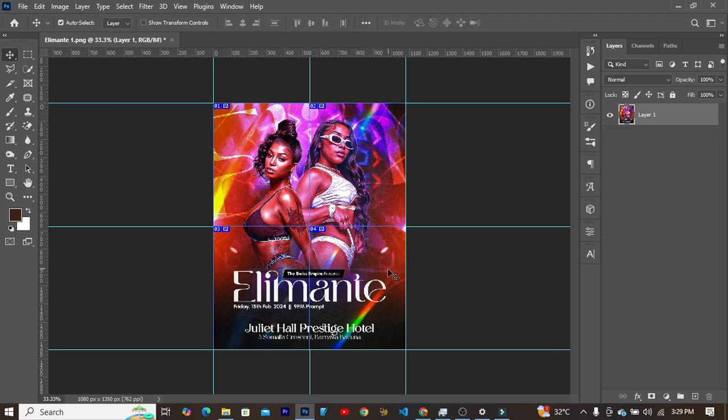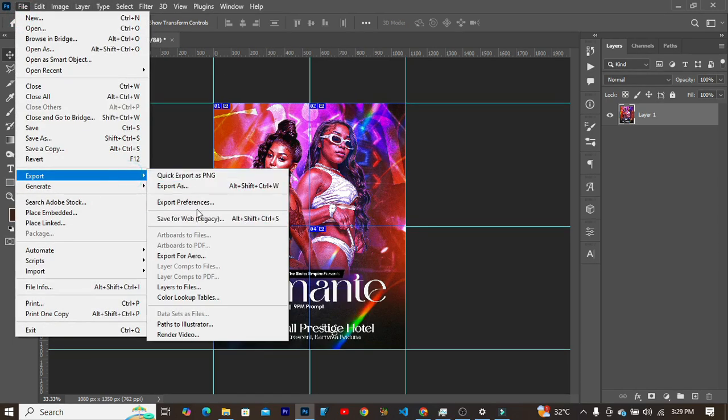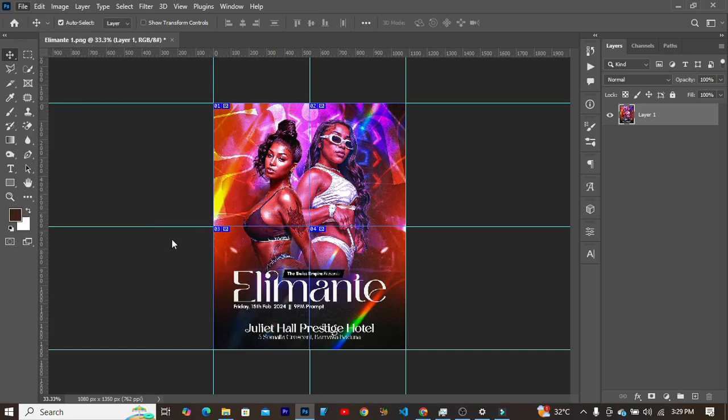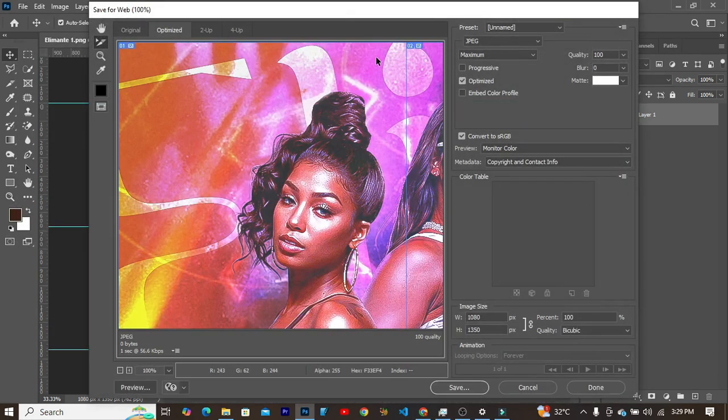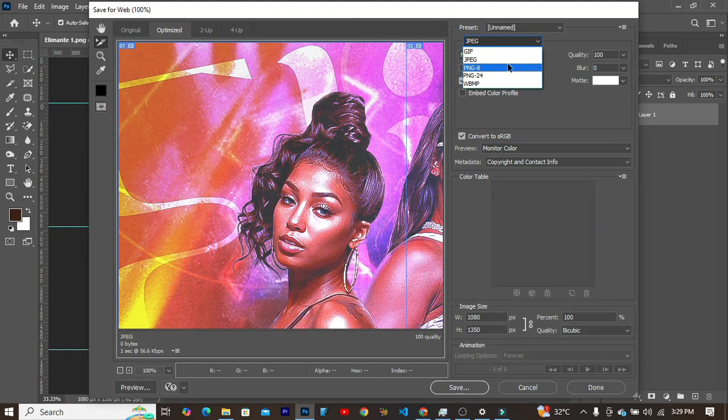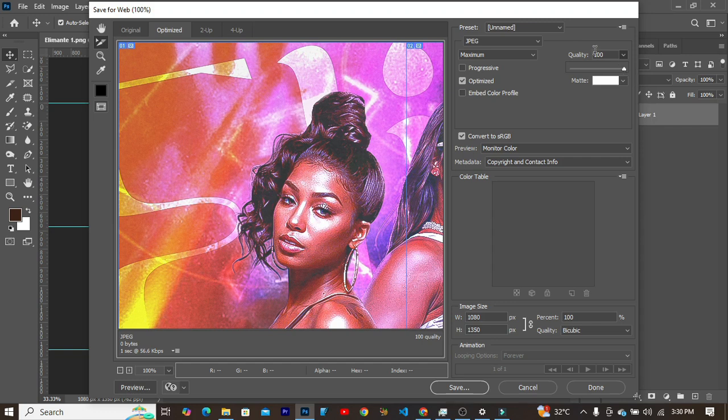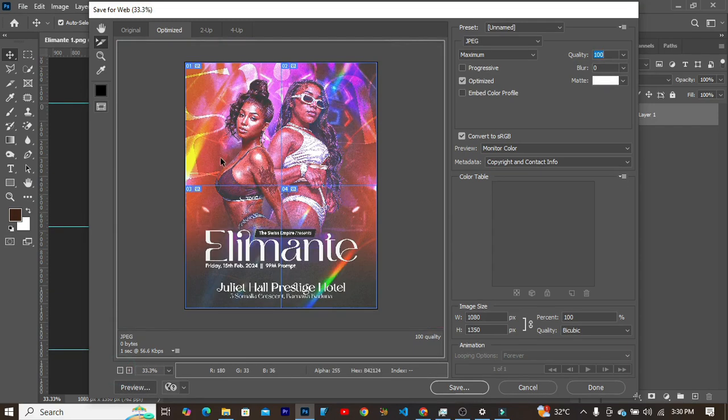In order for us to export these as four different images, you head over to File, Export, and all the way to Save For Web. This is the keyboard shortcut Control Shift Alt S. Over here you set your file format to JPEG and set this to the optimal resolution quality of 100% size.